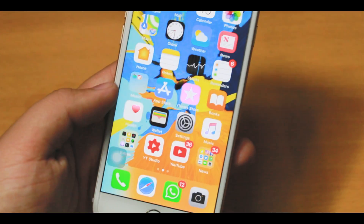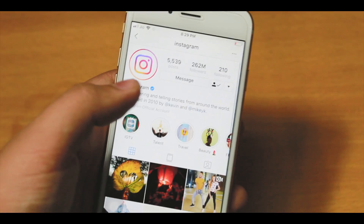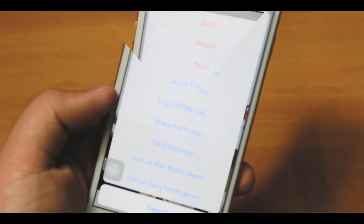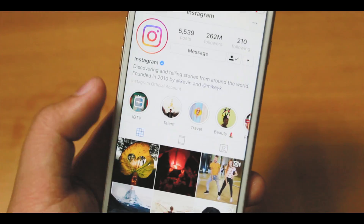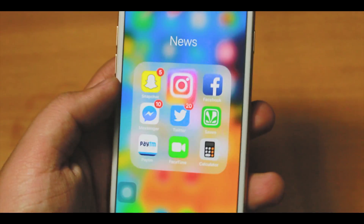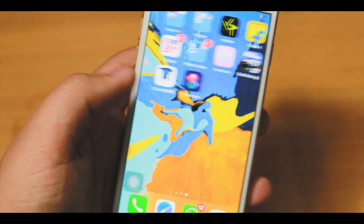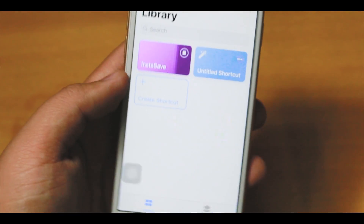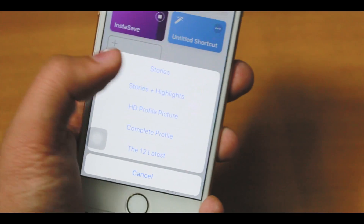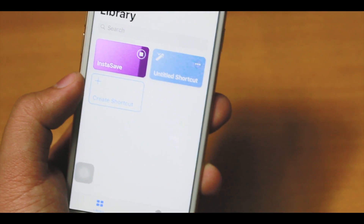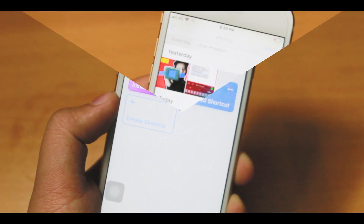Downloading stories is a bit different. Go back to the Instagram app, navigate to the profile you want to download stories from, tap the three-dot menu, and copy the profile link. Then go back to the Shortcuts app, tap Insta Save, and a pop-up will appear asking what you want to download. Choose stories and they will be saved to your camera roll in high resolution.